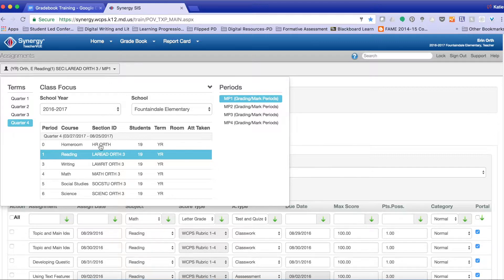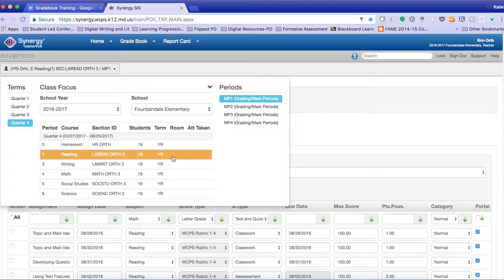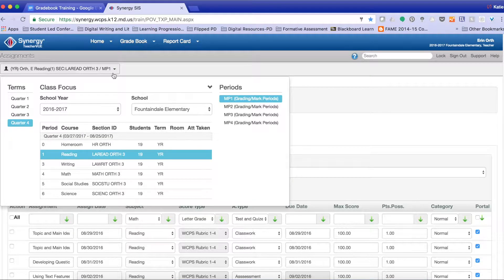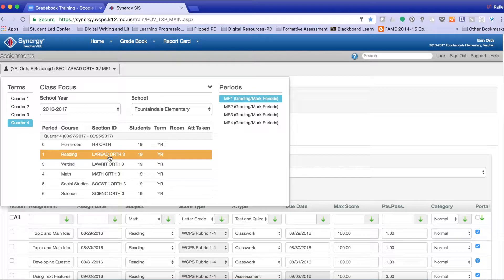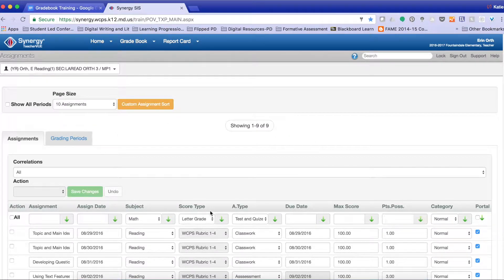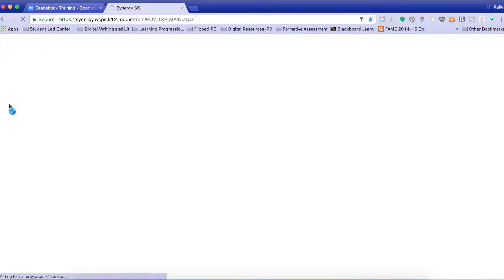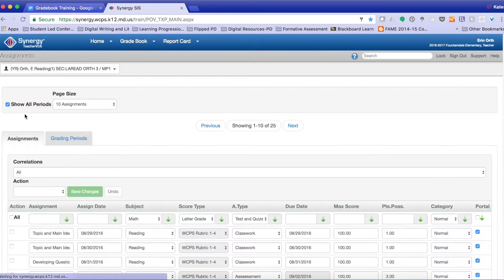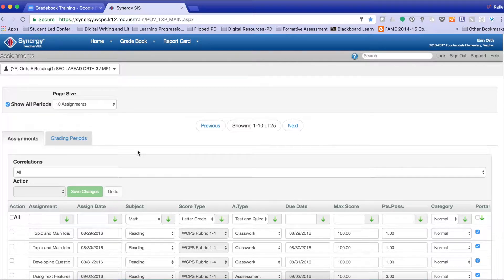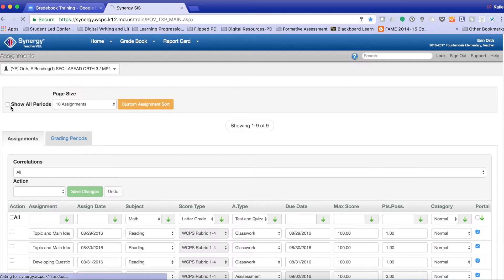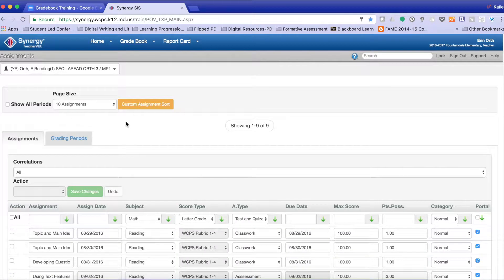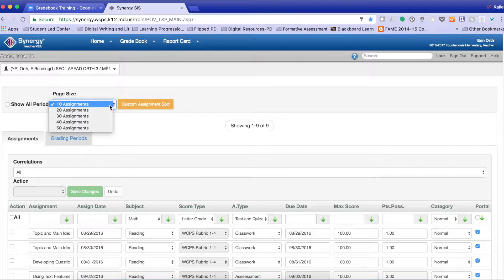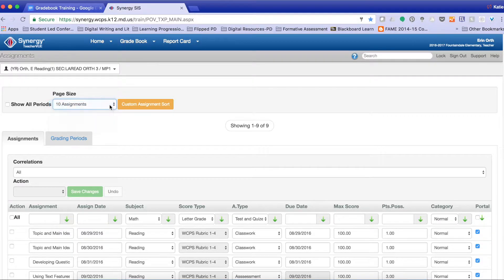So for instance, today I want to look at all of the reading assignments. So I'm going to come up here to my focus, select Reading, and all of the reading assignments I have created for the entire school year will be located here. I can click to show the periods, which are just the marking periods, or I can unclick it. I can show 10 assignments per page or 50 assignments per page. Today I'm just going to focus on 10.